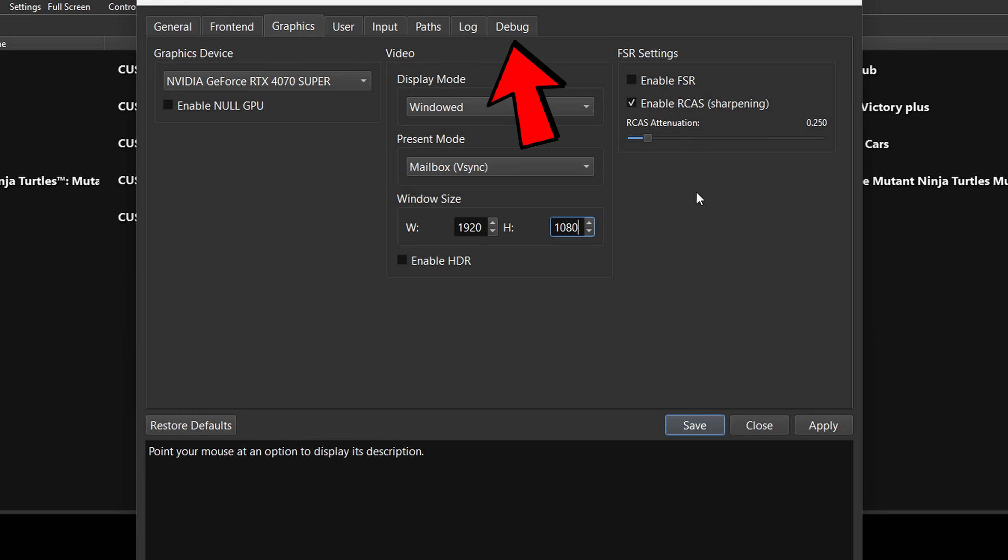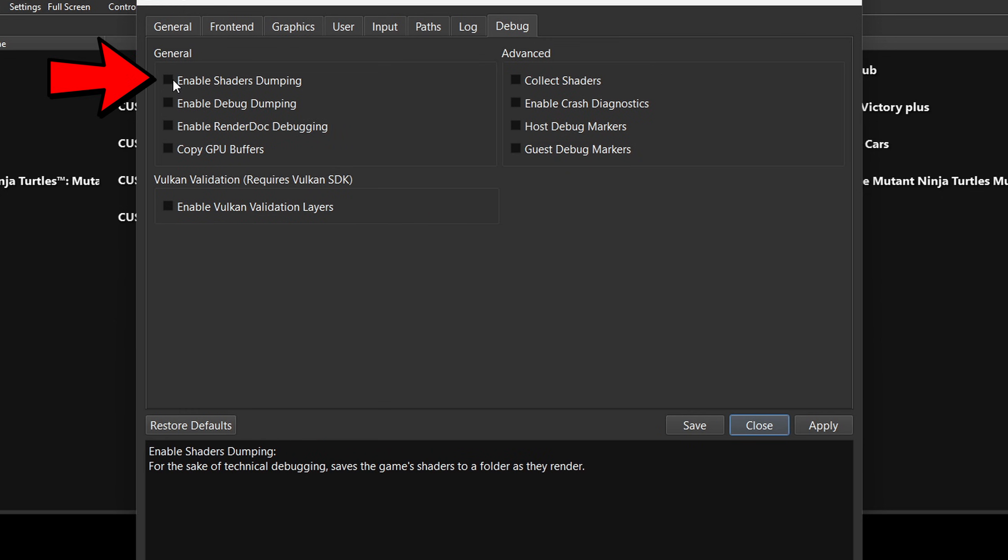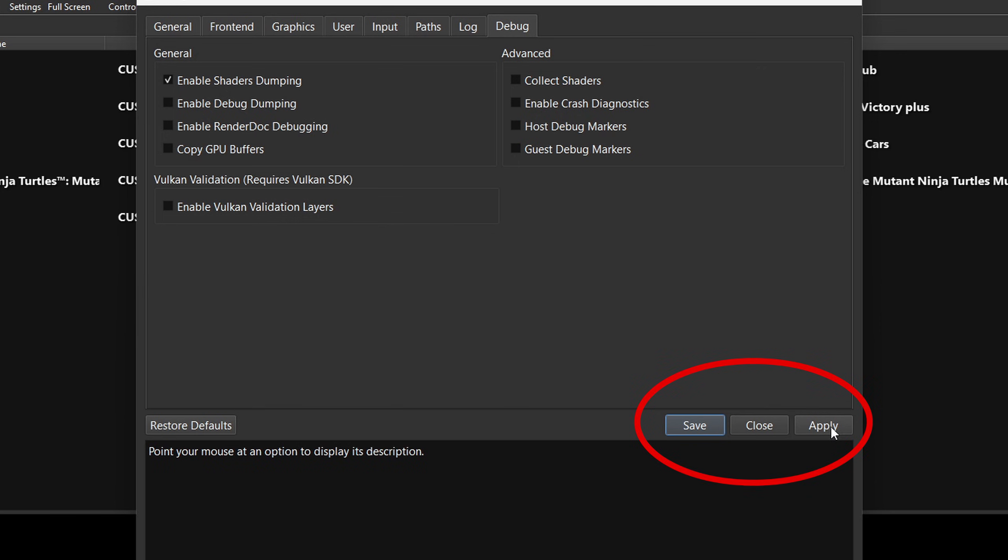Now let's come over to debug and go ahead and check this box right here for enable shaders dumping. This will save your game shaders making less stutter during gameplay. You will mostly notice this on your second play of that game because you still have to load shaders. We are done here. Come down to apply and save.